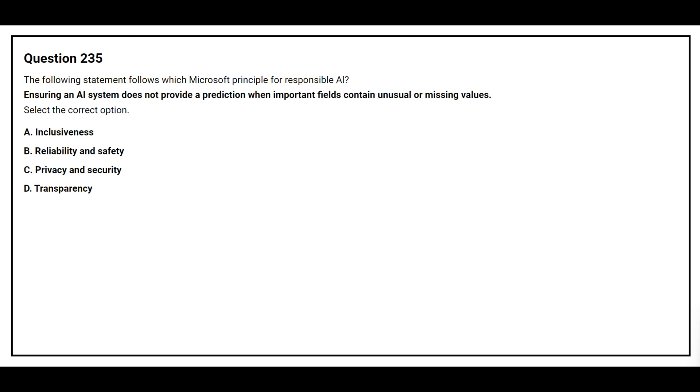Question number 235. The following statement follows which principle for responsible AI.